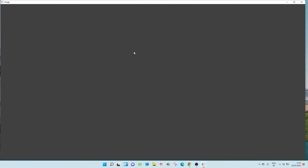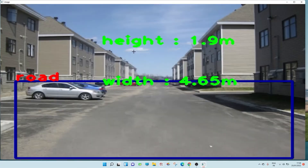The approximate height of the road is 1.9 meter. The approximate width of the road is 4.65 meter. There you go.